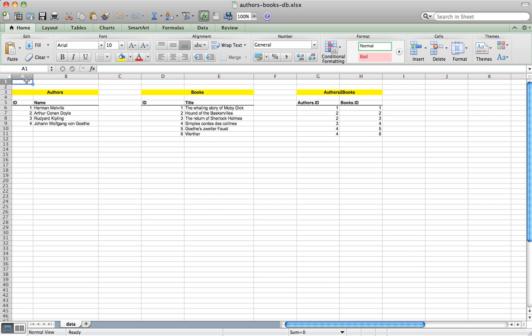In our example, we have three tables. One describes the authors, the second books, and the third one the relations between authors and books. Moreover, we can also notice that authors and books have unique IDs.